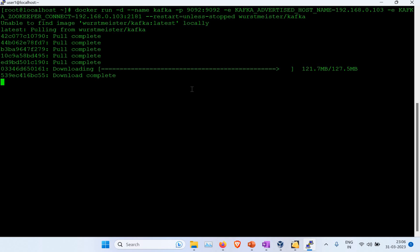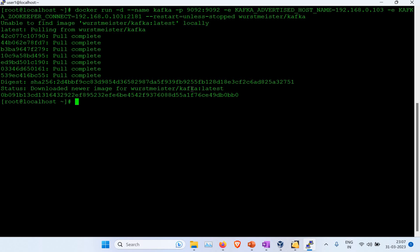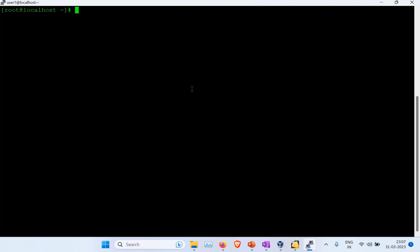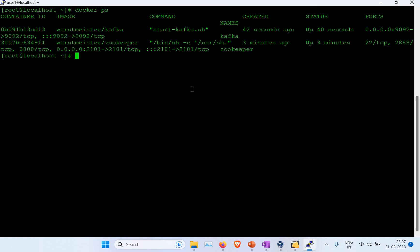The image download is complete and the container has been created. Now we have two containers running — one created a few minutes ago for ZooKeeper and one just created for Kafka. In a future video, I'll also show you a simpler option using a Docker Compose file, where one command creates both containers at once. But here we've done it straightforward with manual commands.